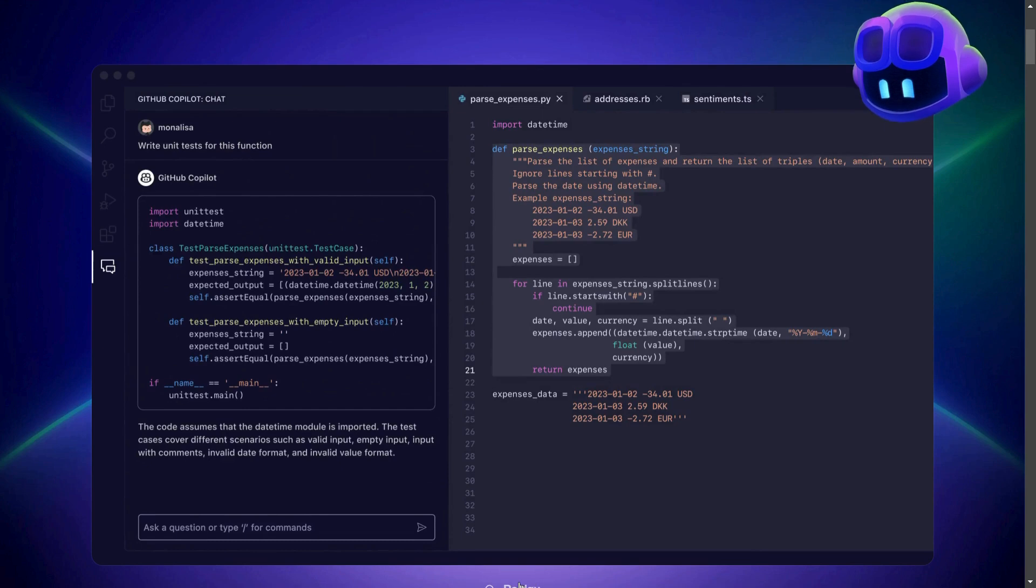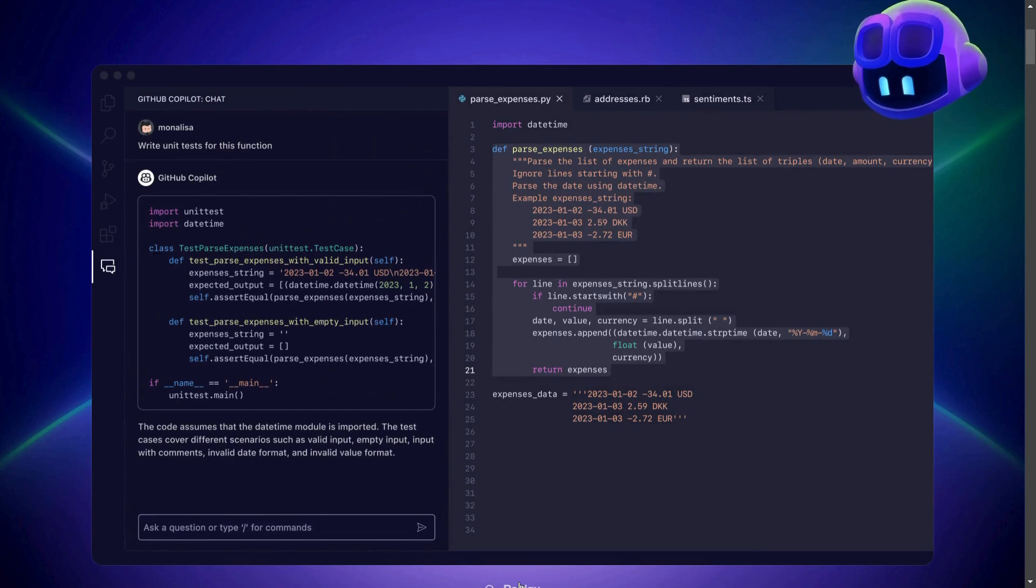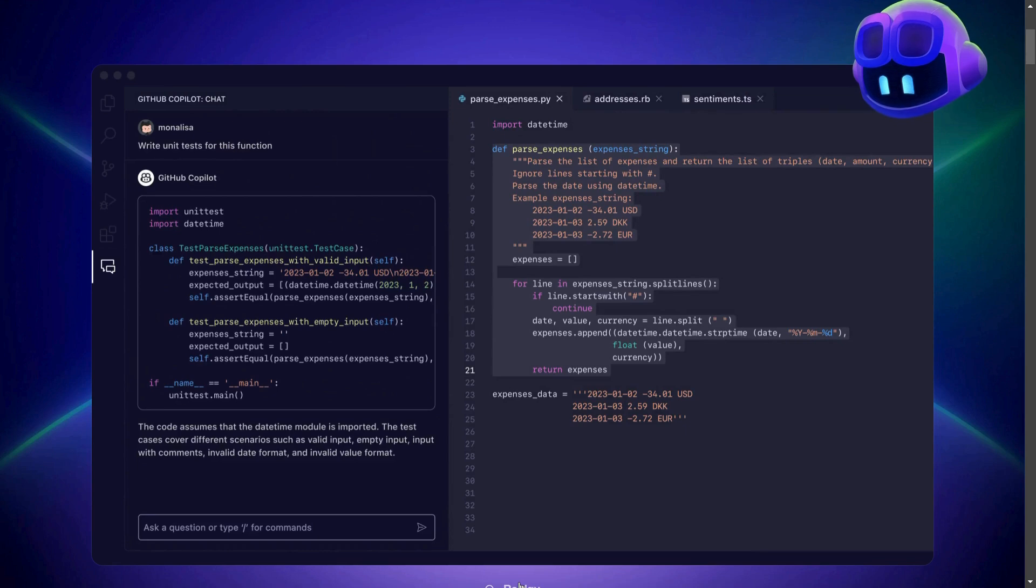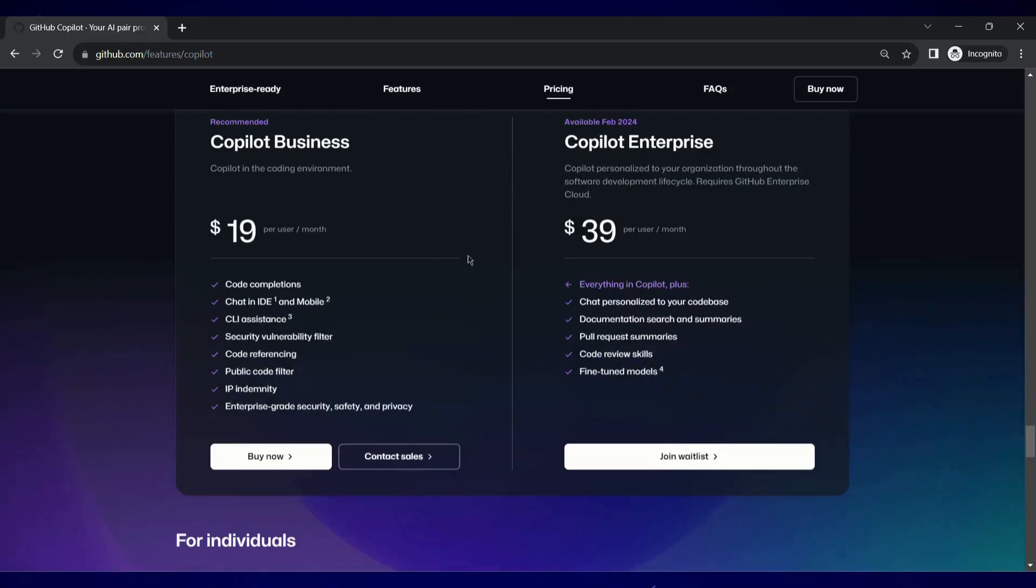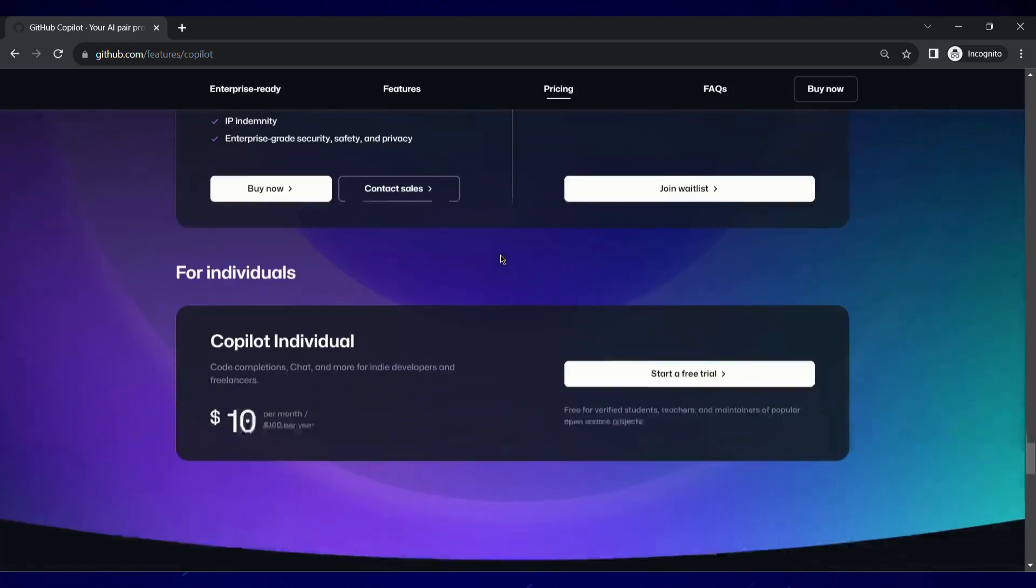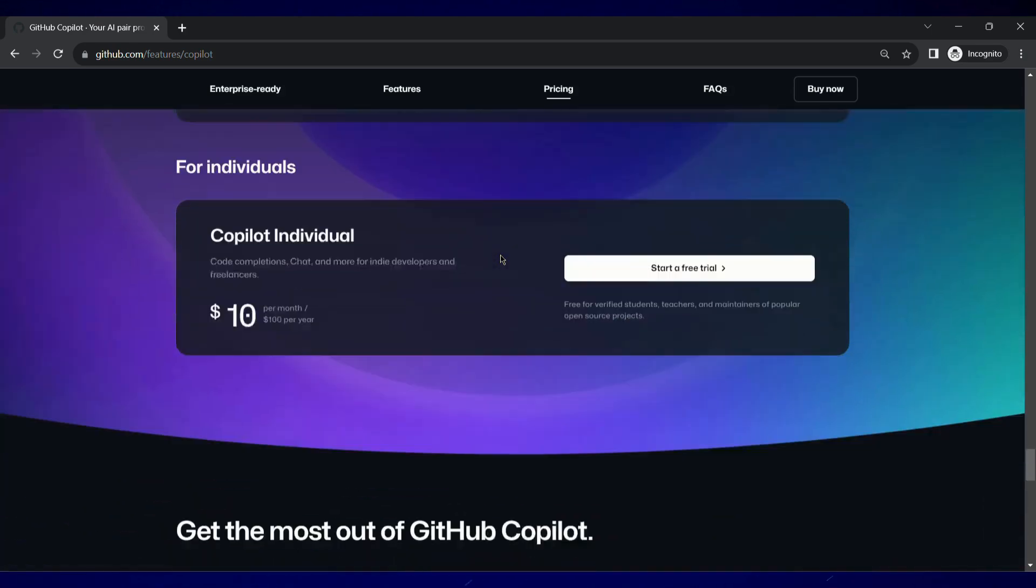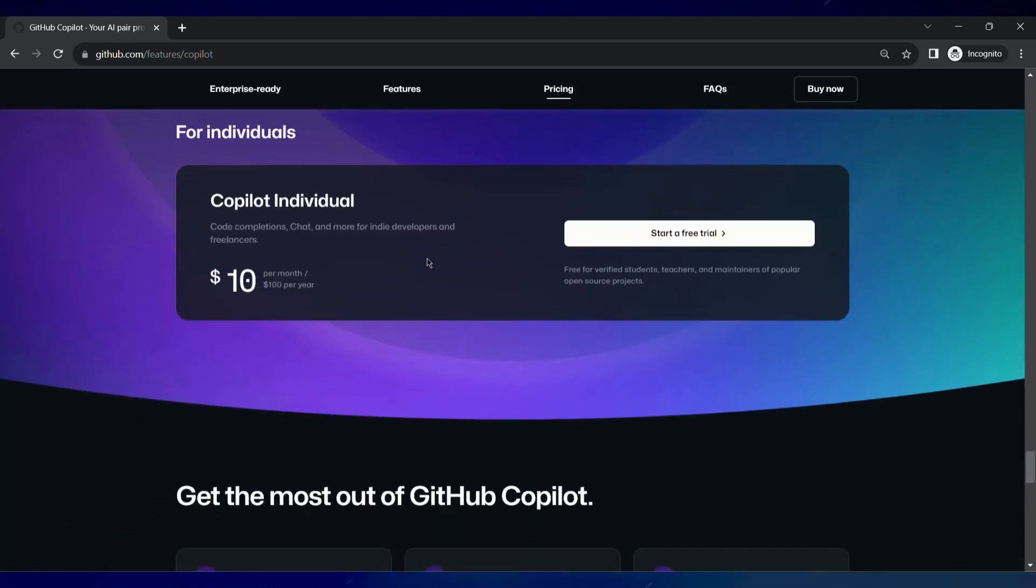Wouldn't it be amazing if you can integrate this companion in your favorite IDE, all for free? The real cost of owning GitHub Copilot can be as high as $19 per month for corporate accounts and for individual users it can go up to $10 per month.